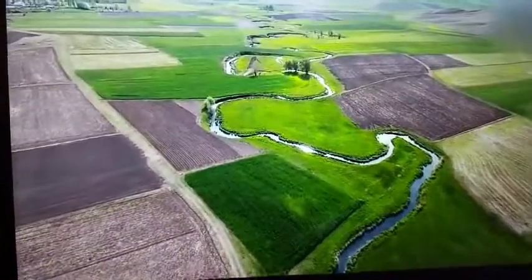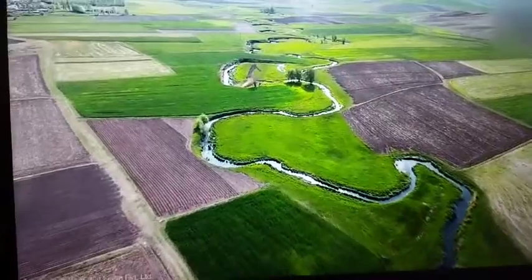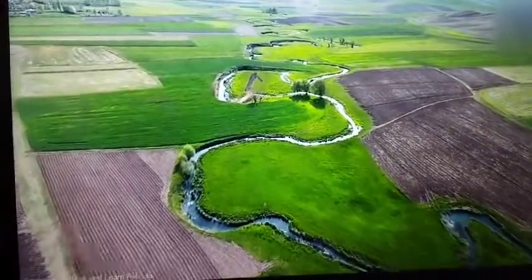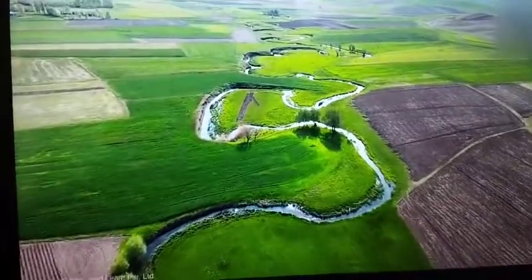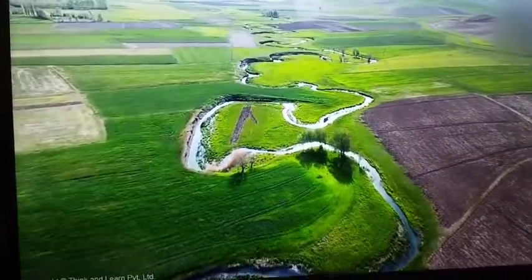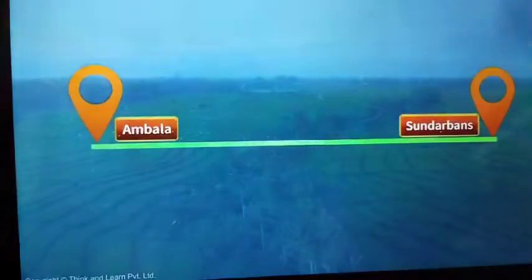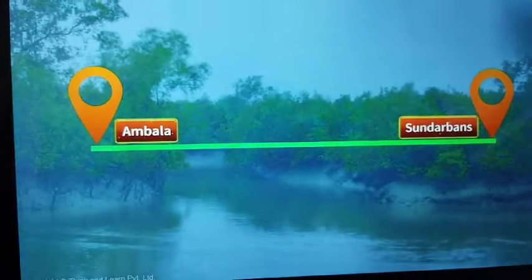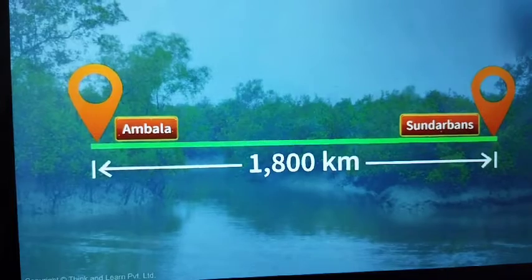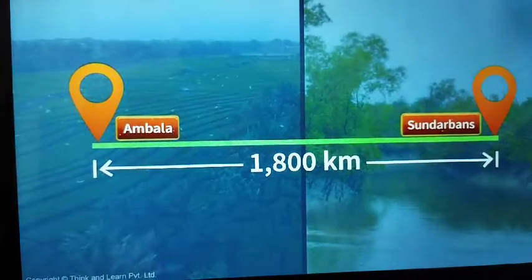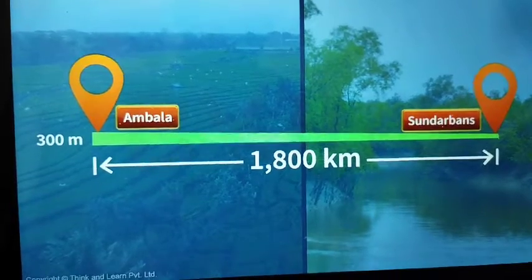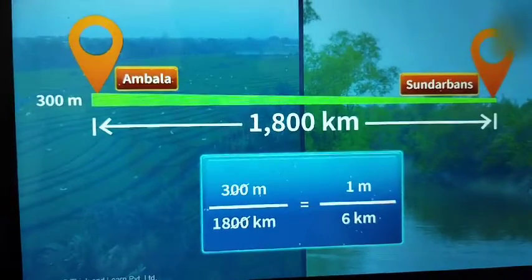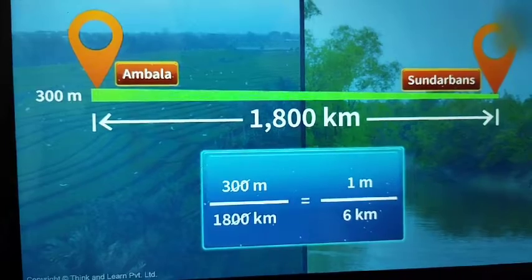The very gentle slope from Ambala to the Sundarbans allows the river to flow slowly, creating this landform. Just to give you an idea about how gentle the slope is — the distance between Ambala and the Sundarbans is about 1800 kilometers and the difference in their altitudes is just 300 meters. This means that there is a fall of just 1 meter for every 6 kilometers.